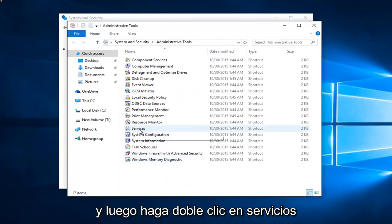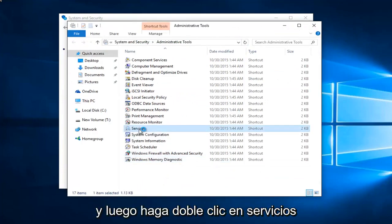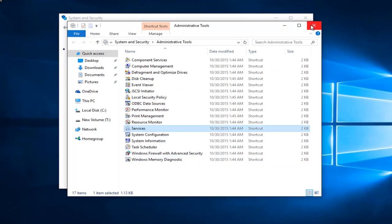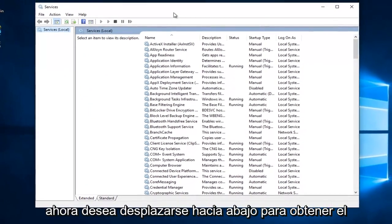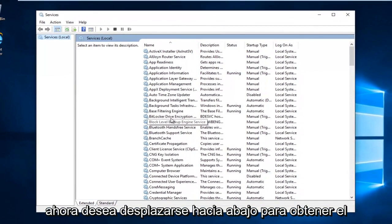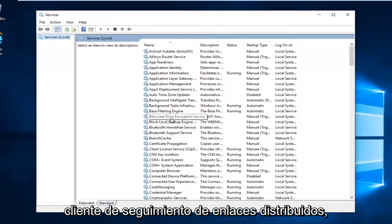And then double click on services. Now you want to scroll down until you get to distributed link tracking client.